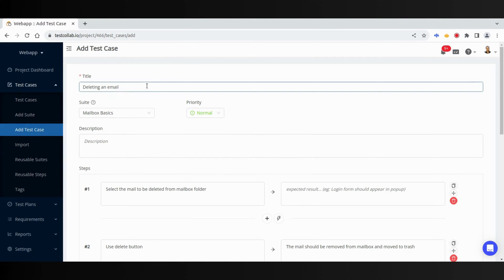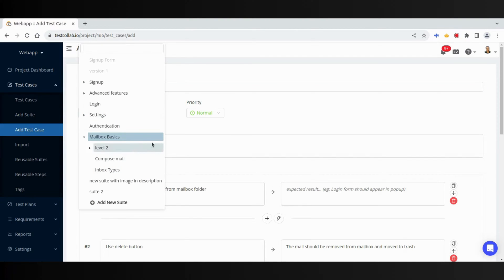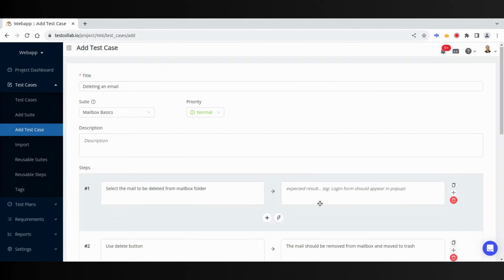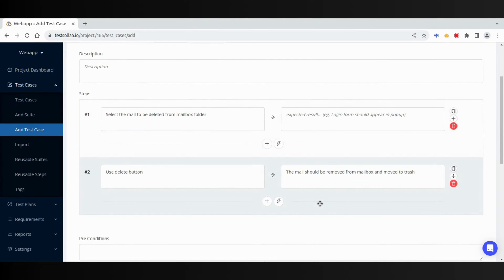When you are on Add Test Case page, you would get all important fields like the title, Test Suite to group the test cases together, Priority, Steps, and Expected Results.